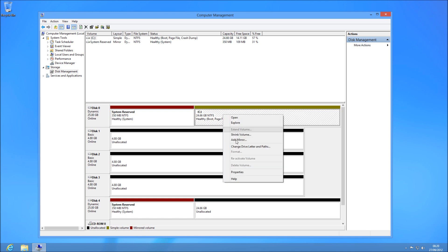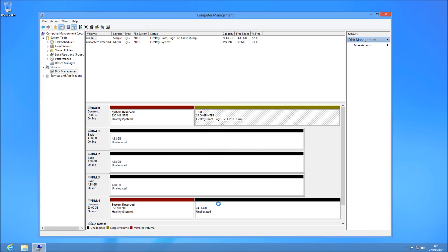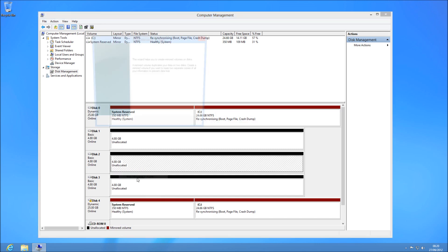You'll find that the next disk isn't going to be so quick. So we're going to choose 'Add Mirror' for that one as well — Disk 4, because that's the only one with large enough space. You can see it's re-synchronising. This one's going to take a lot longer, especially if you've got a few hundred gigs of data. You might just want to leave your computer on overnight to let it catch up.